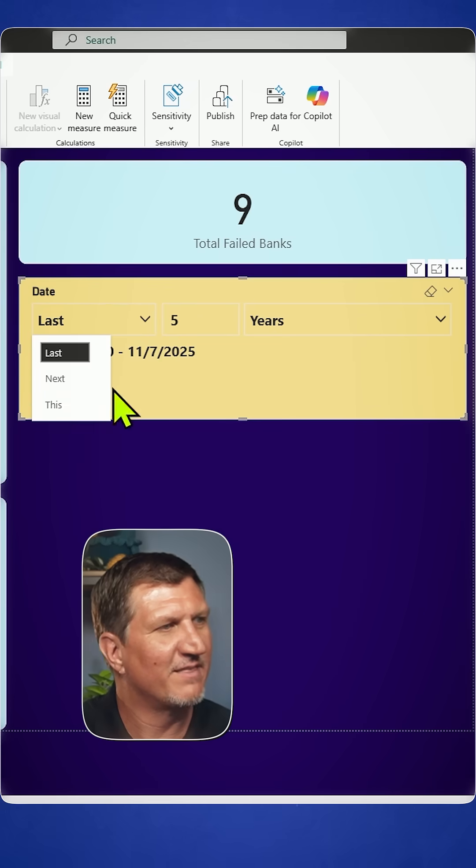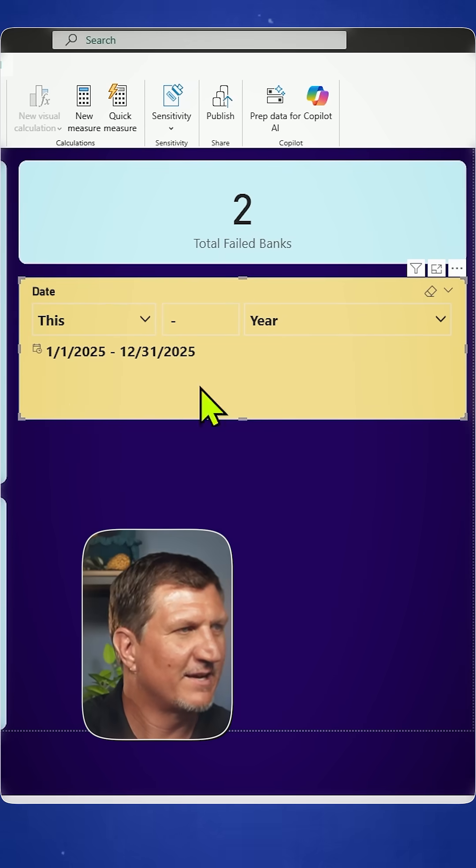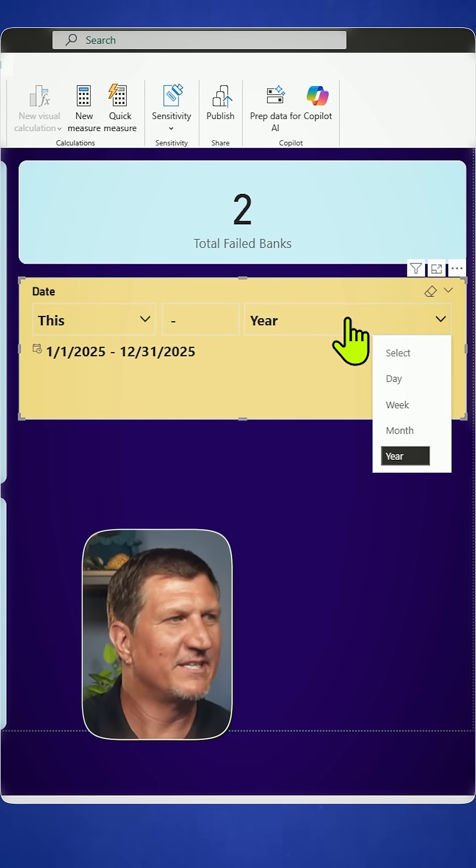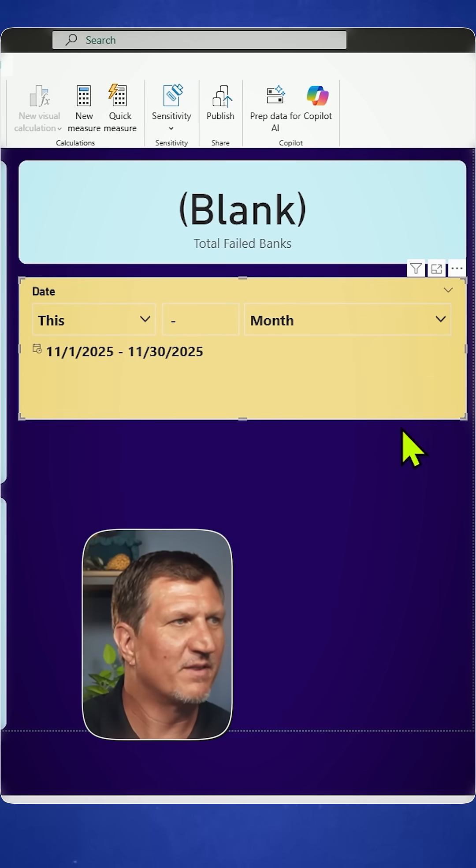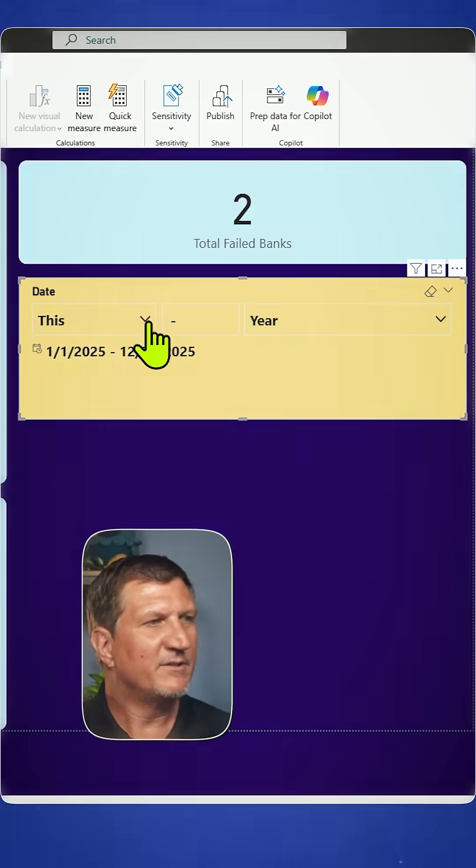You can also use the this category. This year, there were two failed banks. This month, there were none.